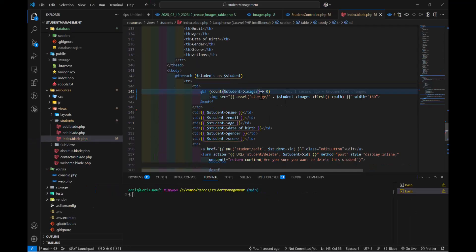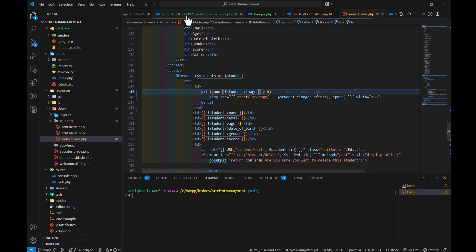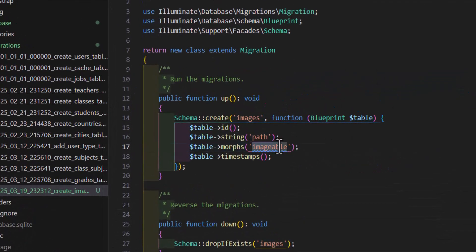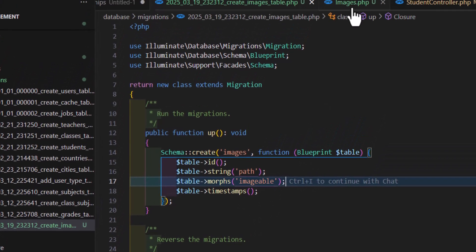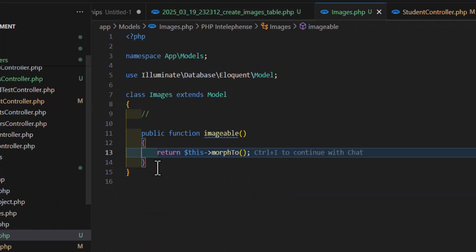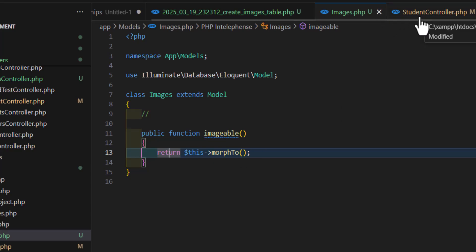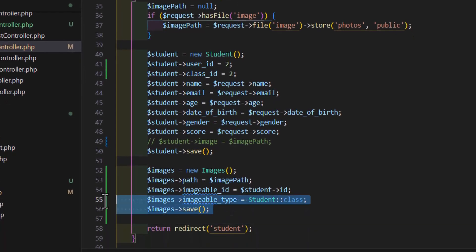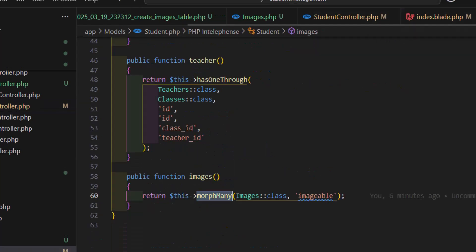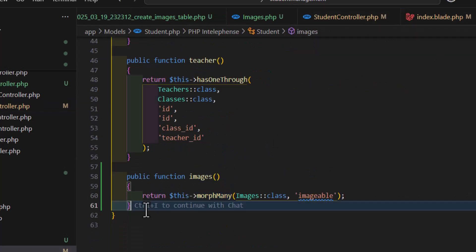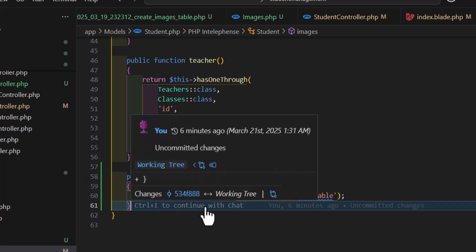Let's recap everything we did in this video. First, we created a migration with the `morphs('image')` call, which creates `imageable_id` and `imageable_type` columns. Then we ran our migration. Inside the Image model, we wrote the `morphTo()` method to tell Laravel this table has a polymorphic relationship. Inside the student controller, we added our image using that code. And in the Student model, we added the `morphMany` polymorphic relationship.